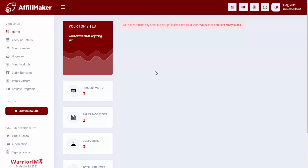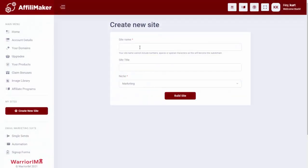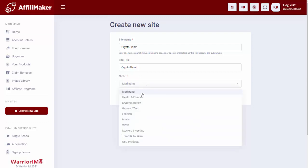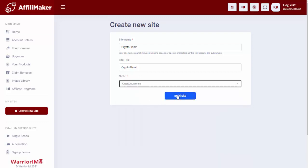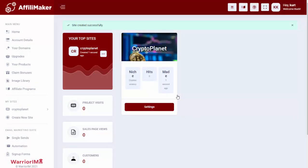I want to give you a quick walkthrough of how it works. Once the customer purchases the software, they'll come in here to the members area, and all they need to do is go right here and create a new site. I'm going to give the site a name — let's say I'm going to do one on cryptocurrency, so I can just name the site CryptoPlanet. We have our pre-done niches right here, so I'm going to select cryptocurrency, and then I simply click on Build Site, and the software will go out and create the complete site for me, all ready to go.